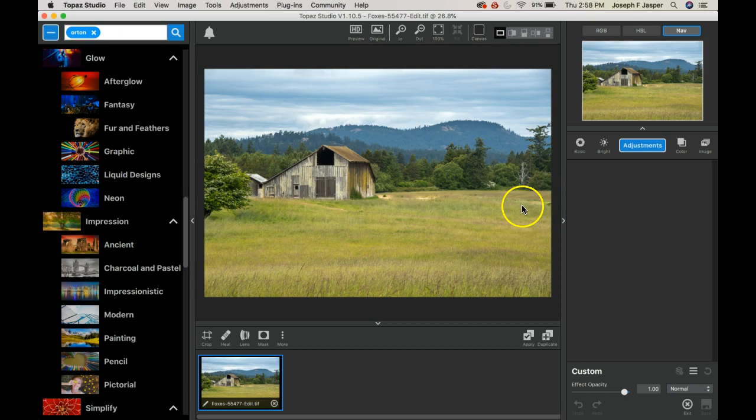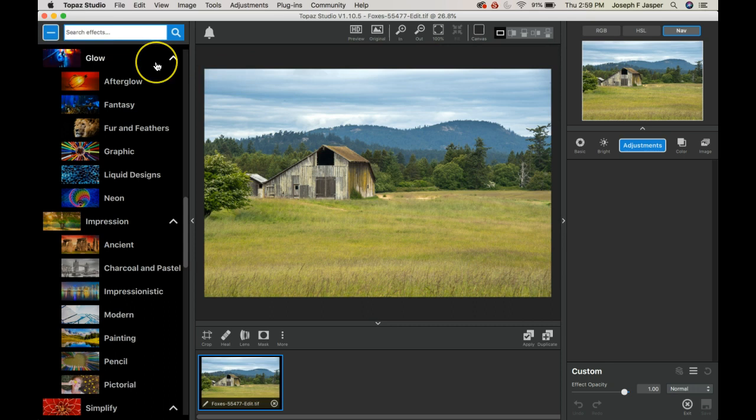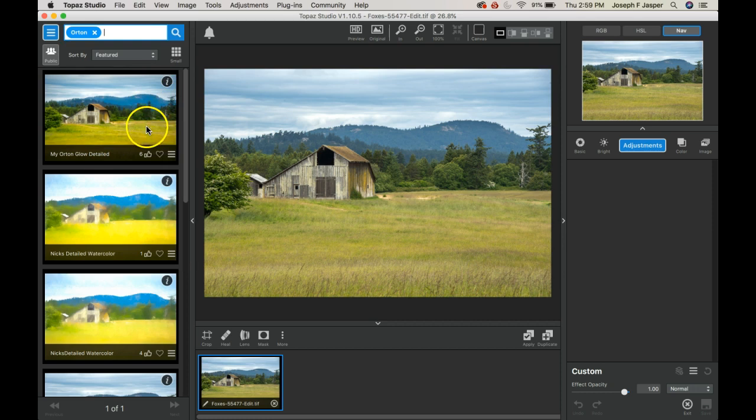Here we are opening the image and we'll go up into the left effects panel where we have to type in a search term for Orton, O-R-T-O-N, and you'll see there's a number of effects already in there.